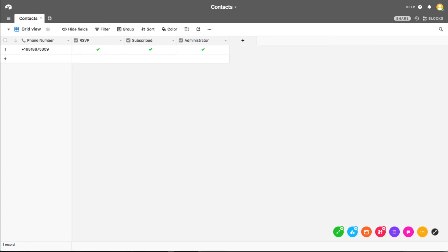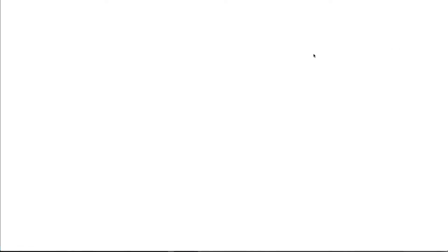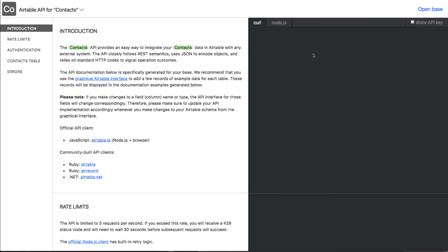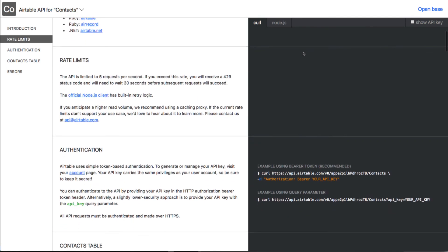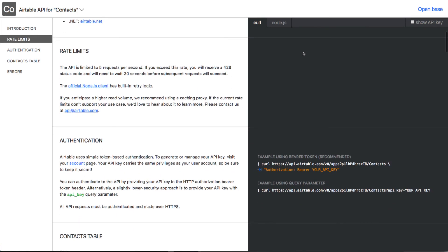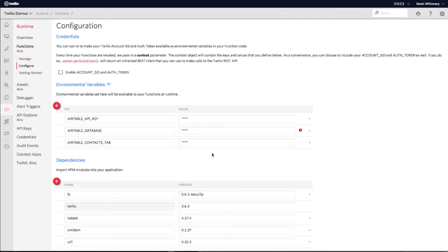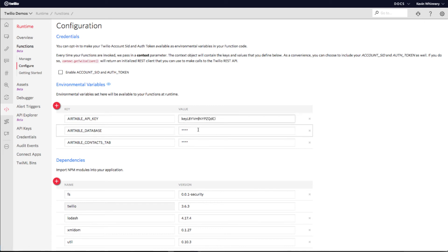You'll need to copy the unique ID for your Airtable database, which will allow our code to store RSVPs and subscription preferences in the right place. The easiest place to find this value is in the auto-generated API documentation for your Airtable database. Look for a string of text prefixed with app and copy this string to your clipboard. Then paste this value into the value field for the Airtable database environment variable back in your function configuration.